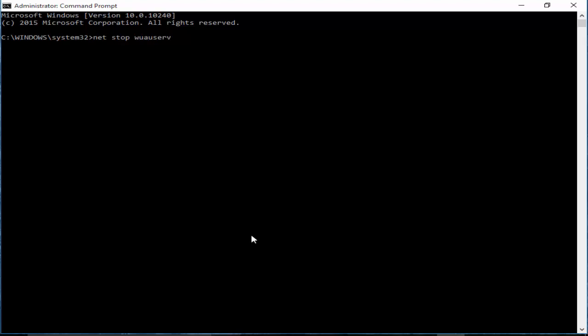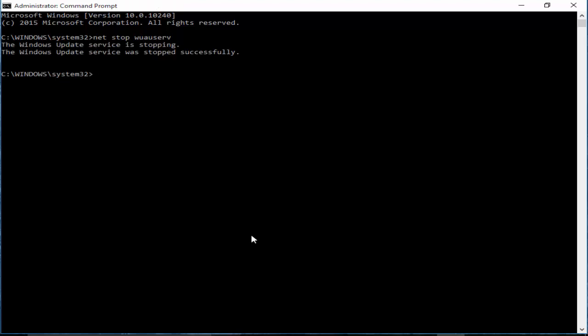First one: net stop wuauserv. After you hit Enter on your keyboard and wait, type the second command: net stop cryptsvc. Hit Enter again and wait.